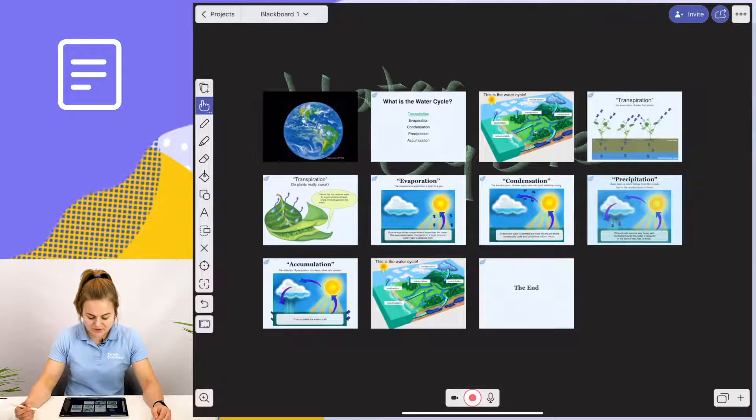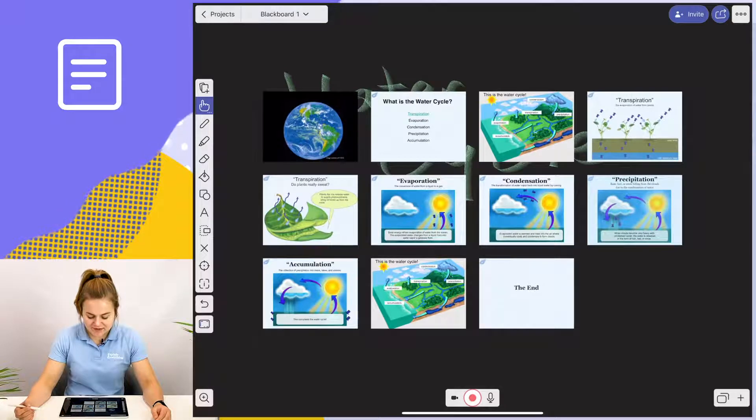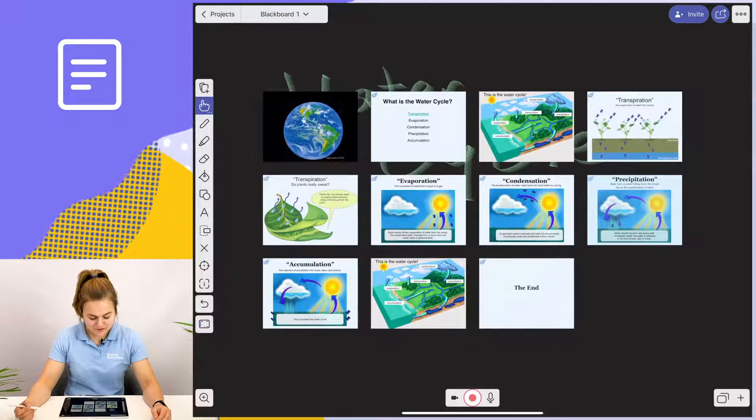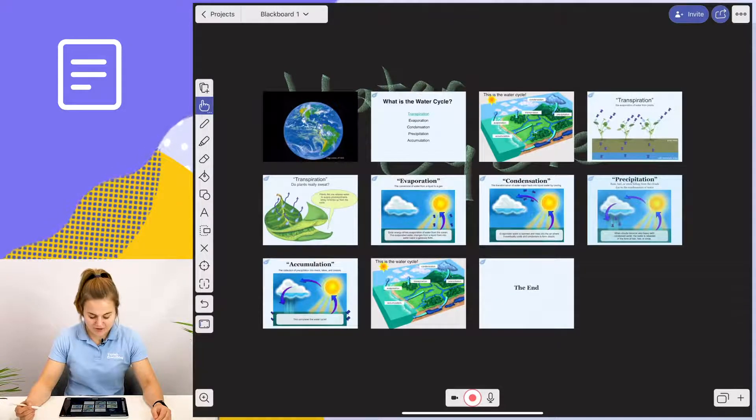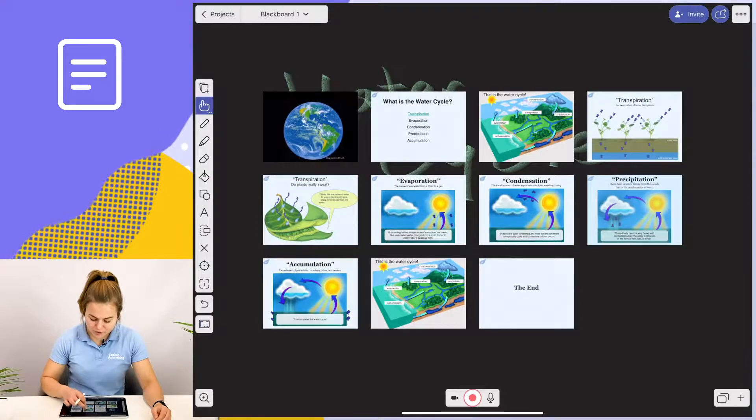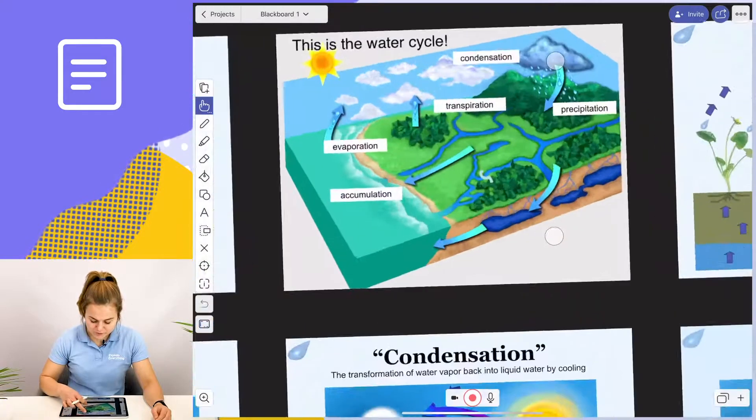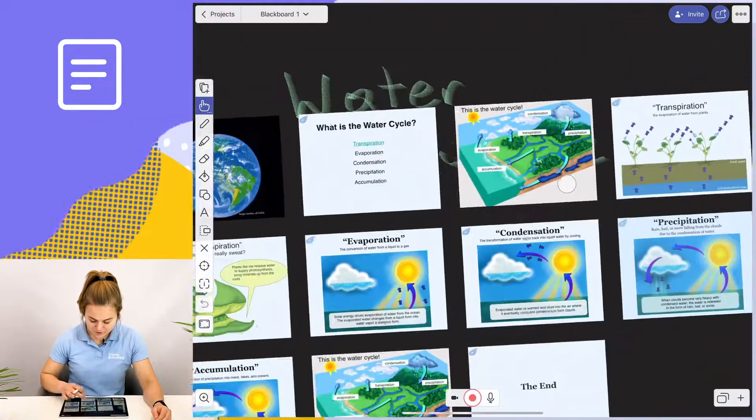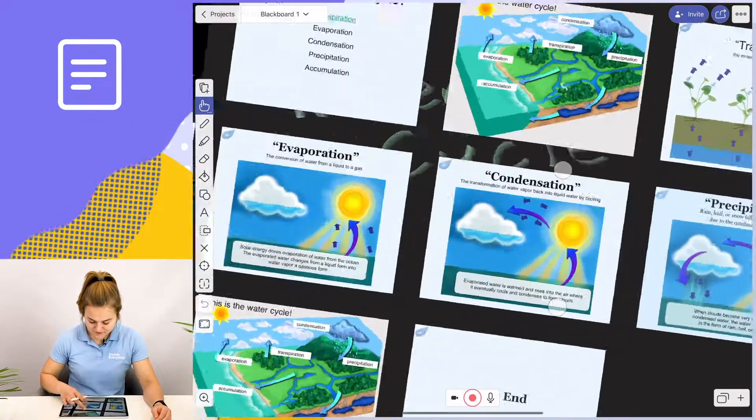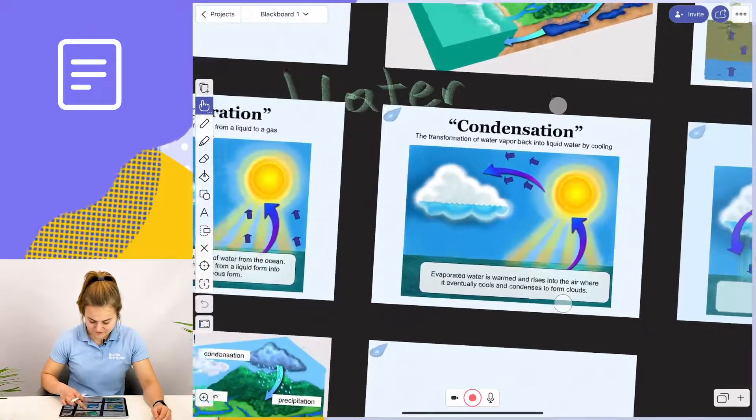As you can see, all of the slides now appeared on my canvas and I can use the hand tool to zoom in on specific slides.